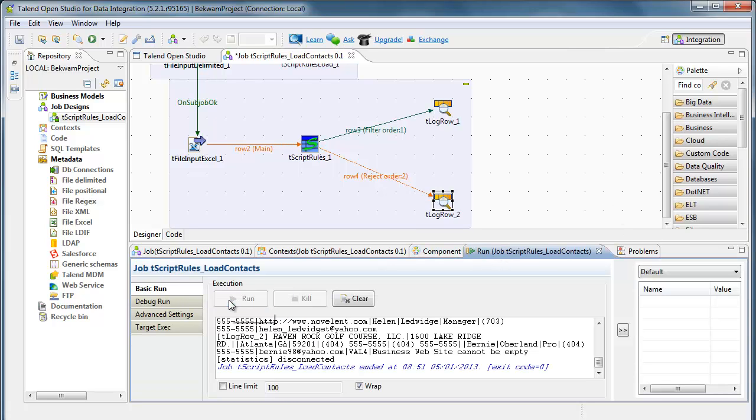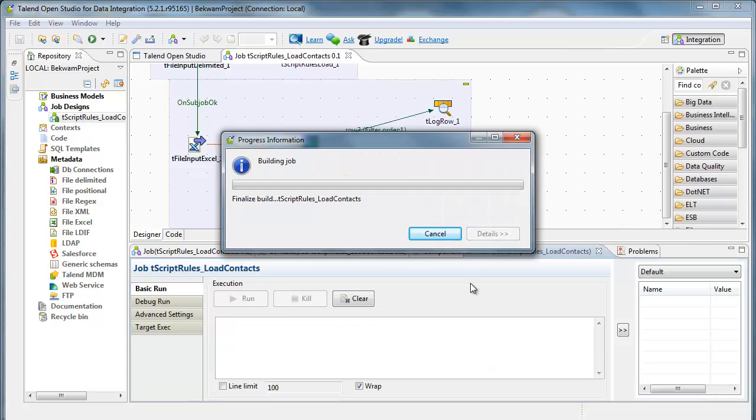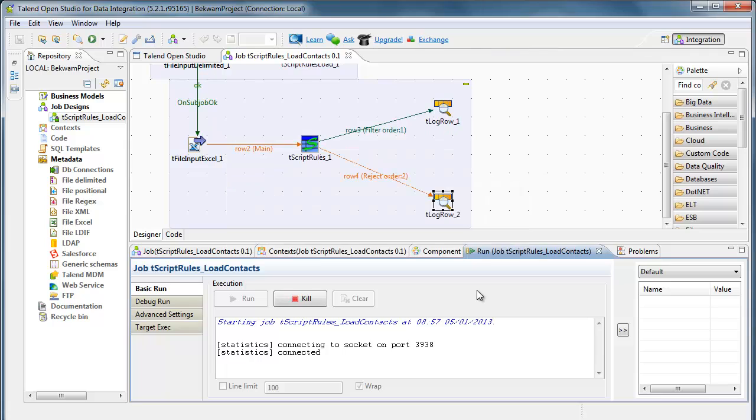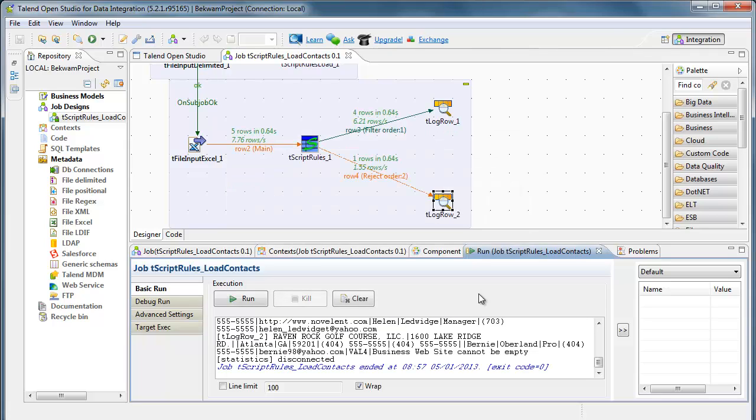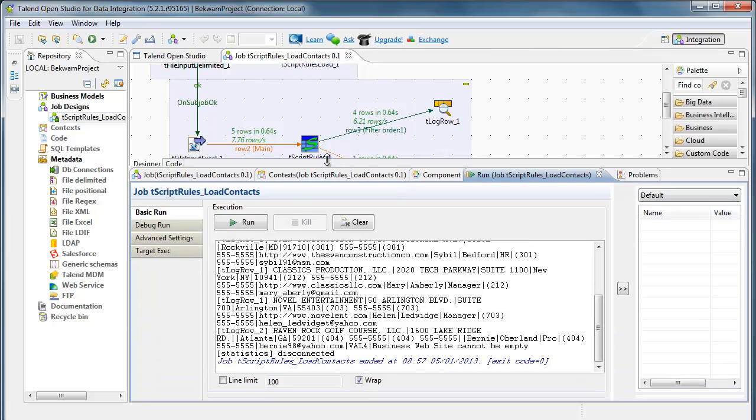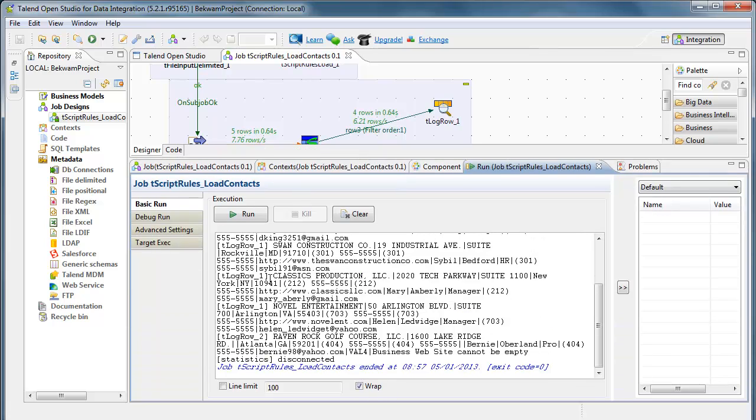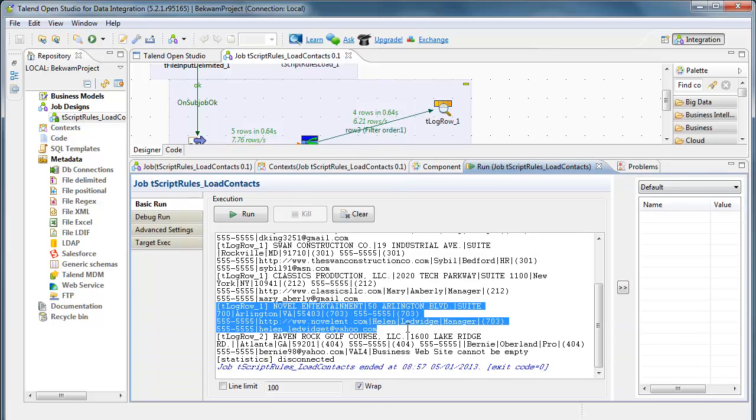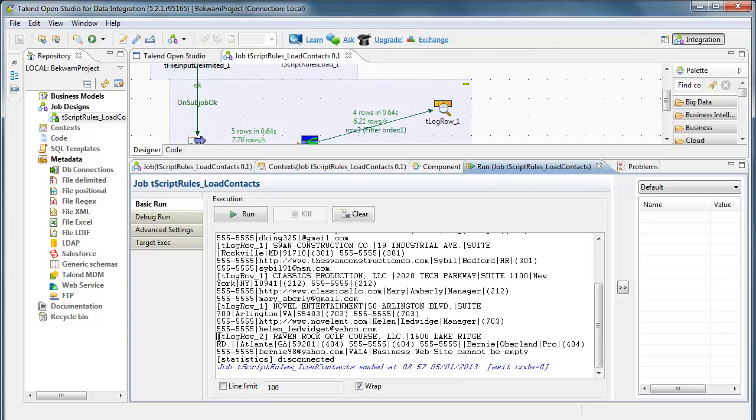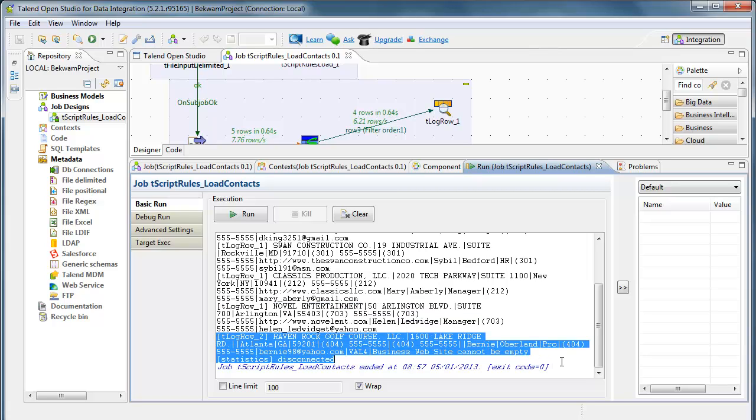Running the job. I've got four records coming over to the T log row and one coming into the T log row 2. You can see on this last one here, most of the records have come into the T log row 1. But in the case of the T log row 2, I not only have the data coming in, but I've also got some information about the business website.